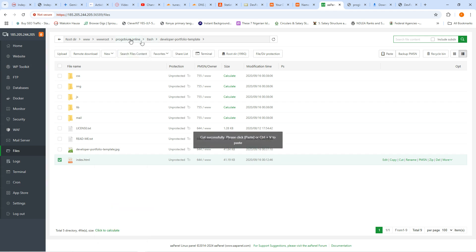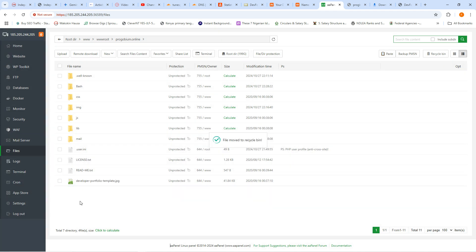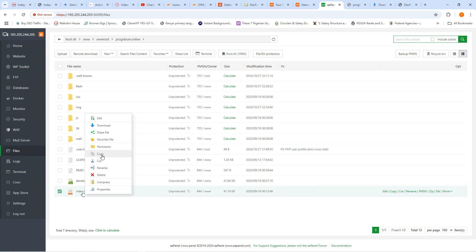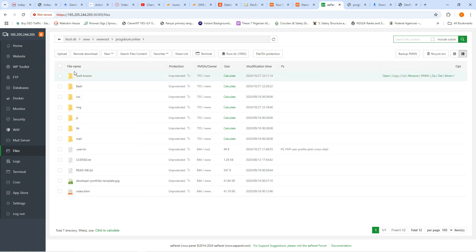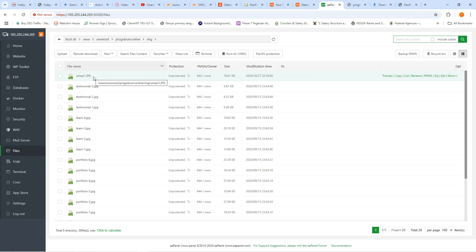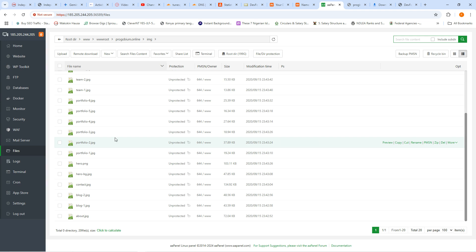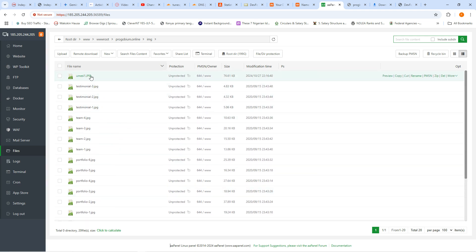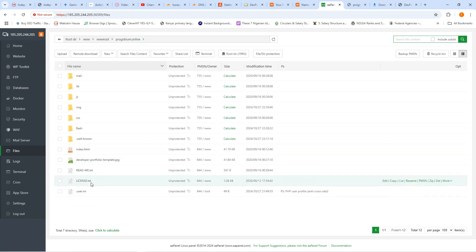The original image file — the JPG extension is capitalized but the one I entered in the code is lowercase. That's the reason it wasn't working — I didn't take note of it. So I have to change it to capital JPG and change the image name to umesi1. There's another instance further down — umesi1 capital dot JPG. Let me change that to umesi1 as well.